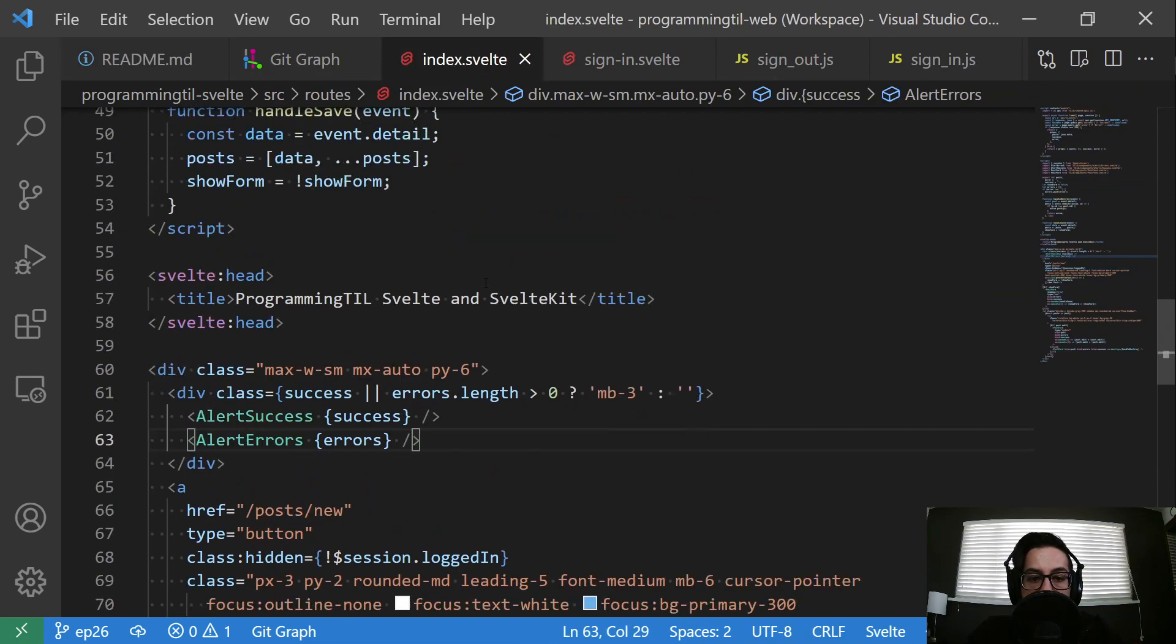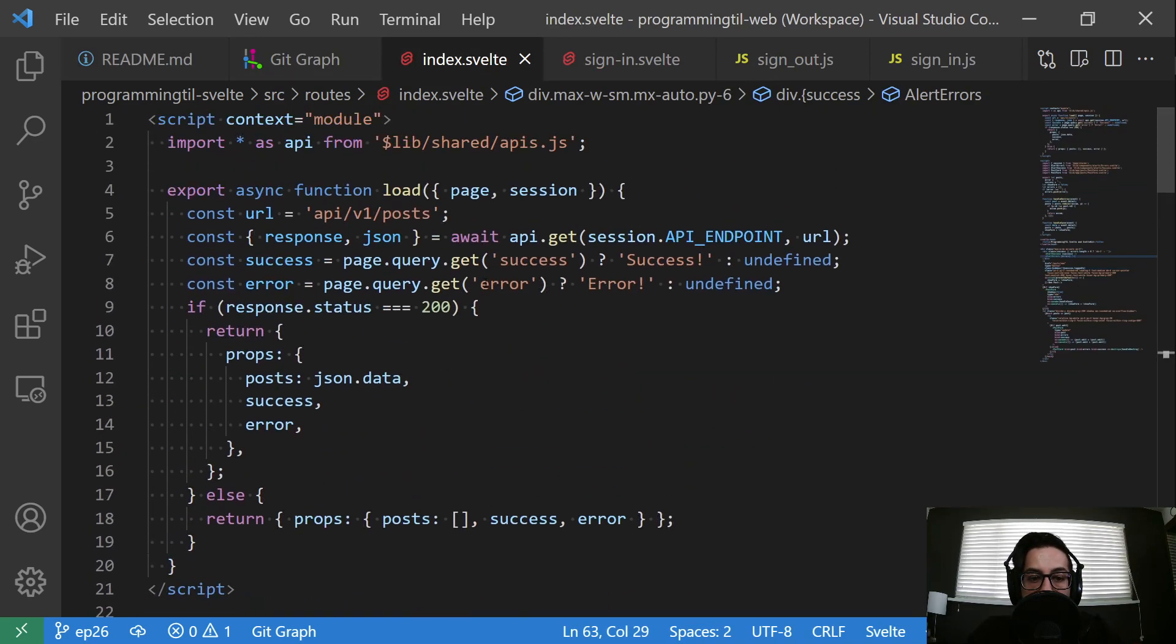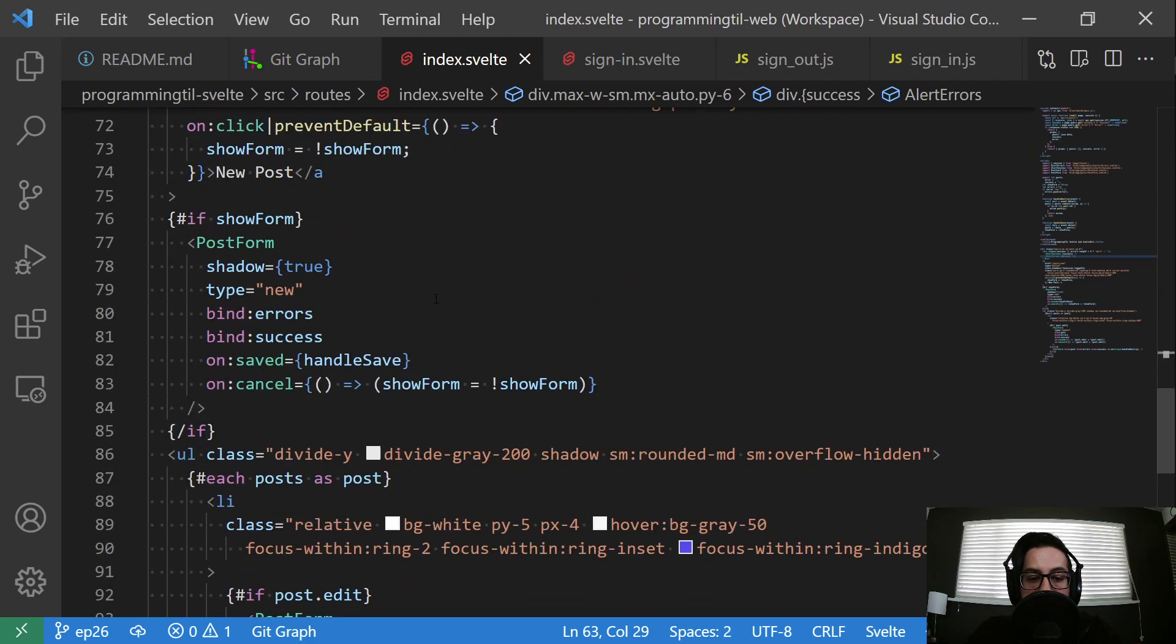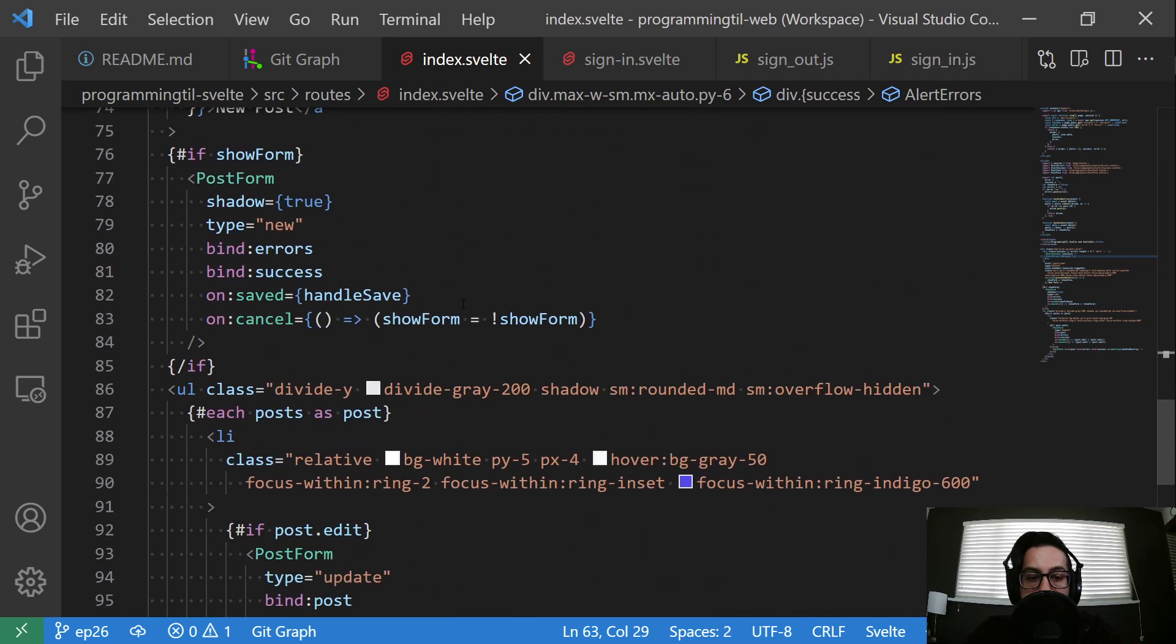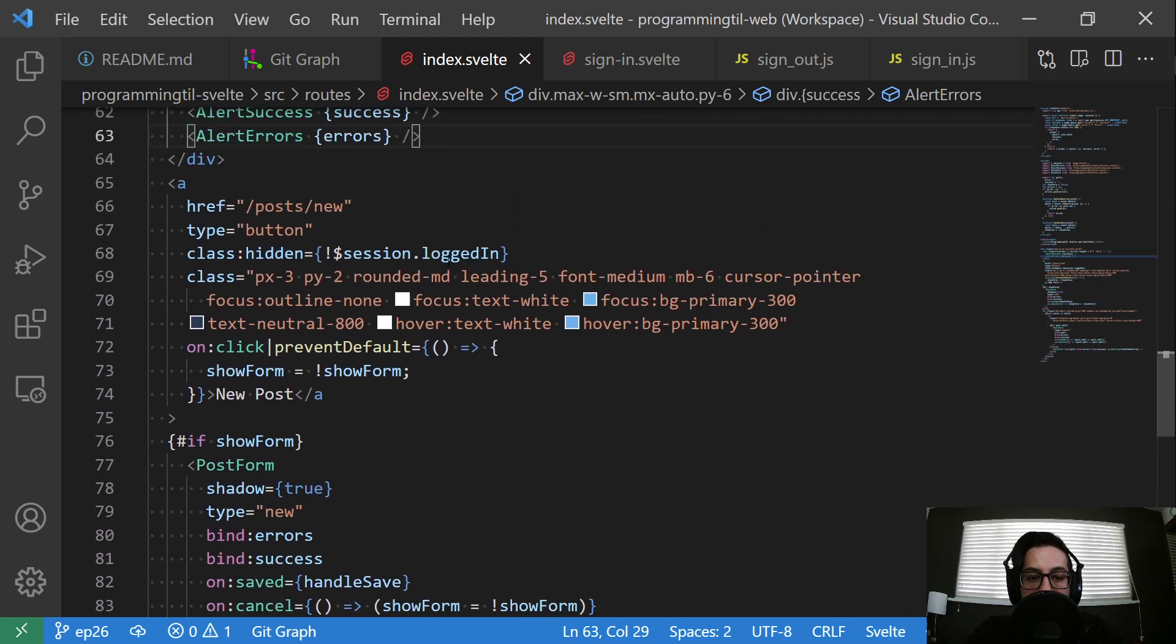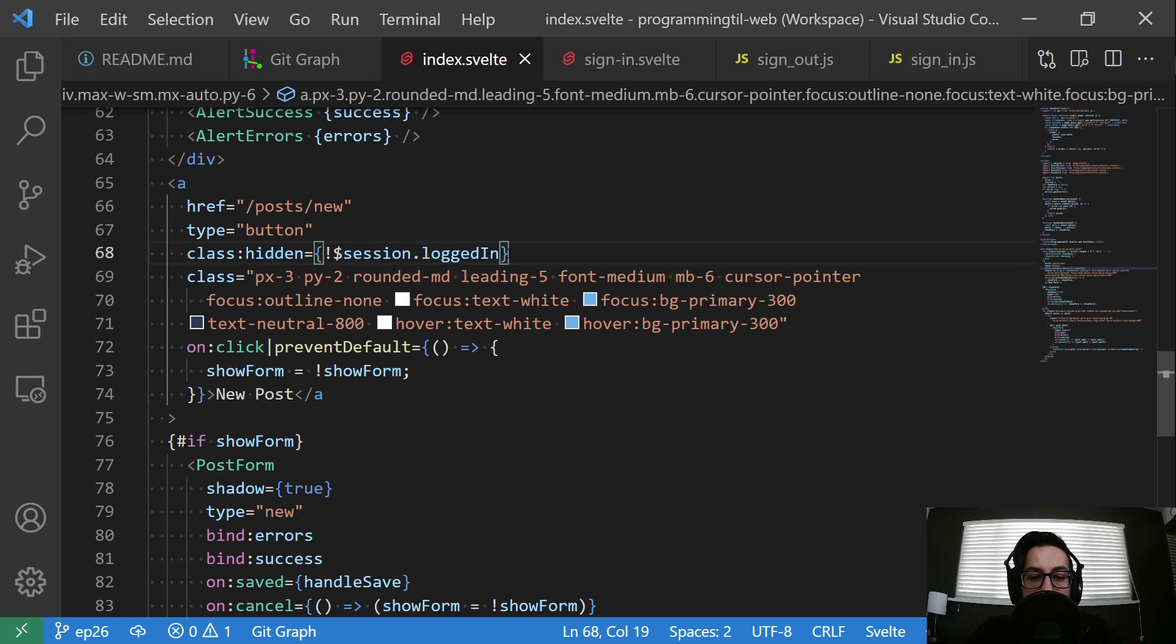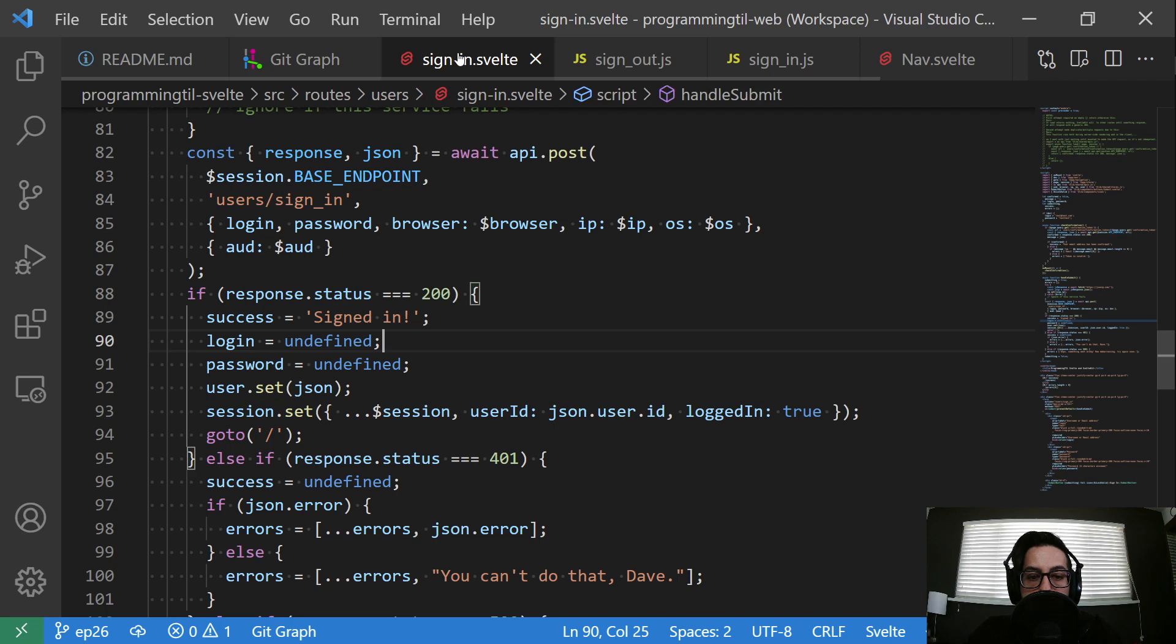Same thing in the index here. We no longer have that user ID. We're going to be going ahead and grabbing anything that, anywhere that we had logged in. Actually, yeah, this one didn't use user ID, it used logged in. So this is not logged in. We're going to make sure that we are hiding things appropriately.